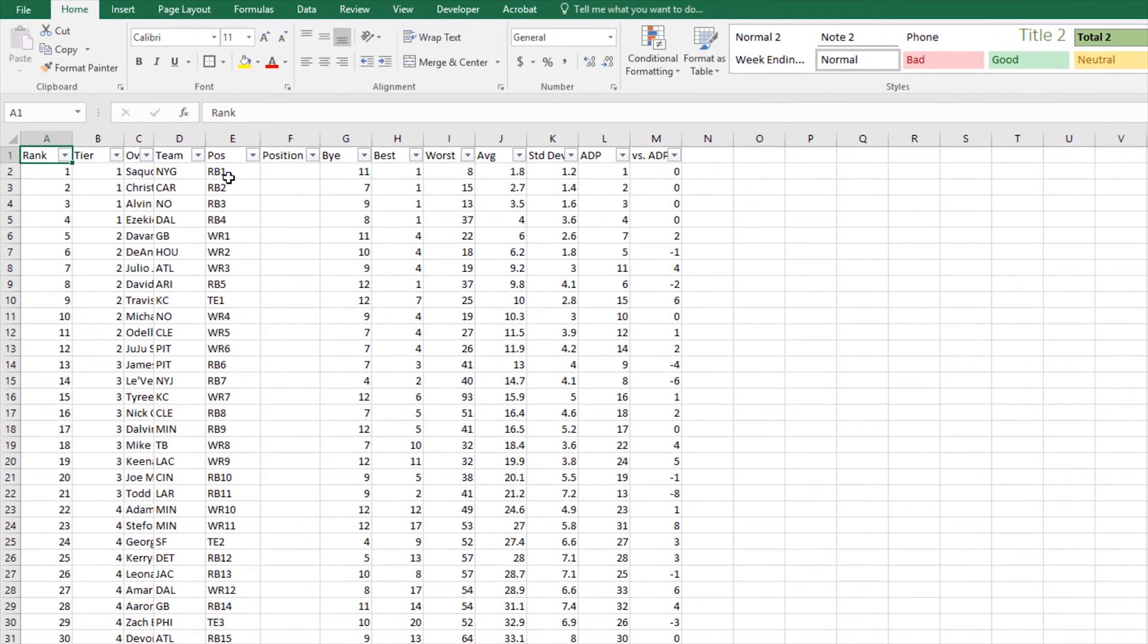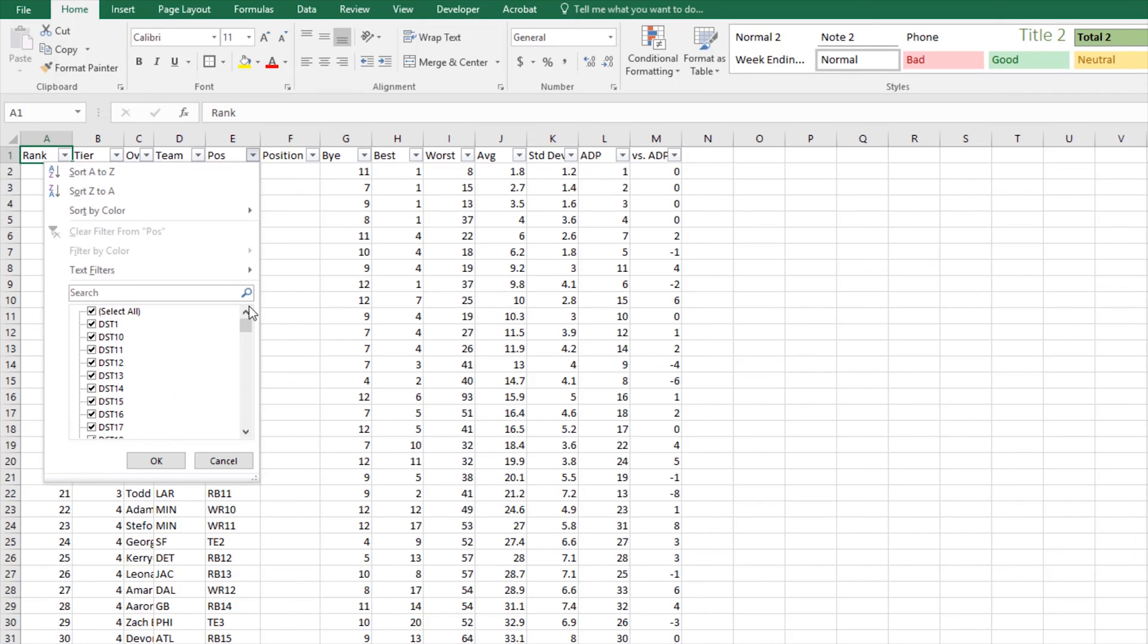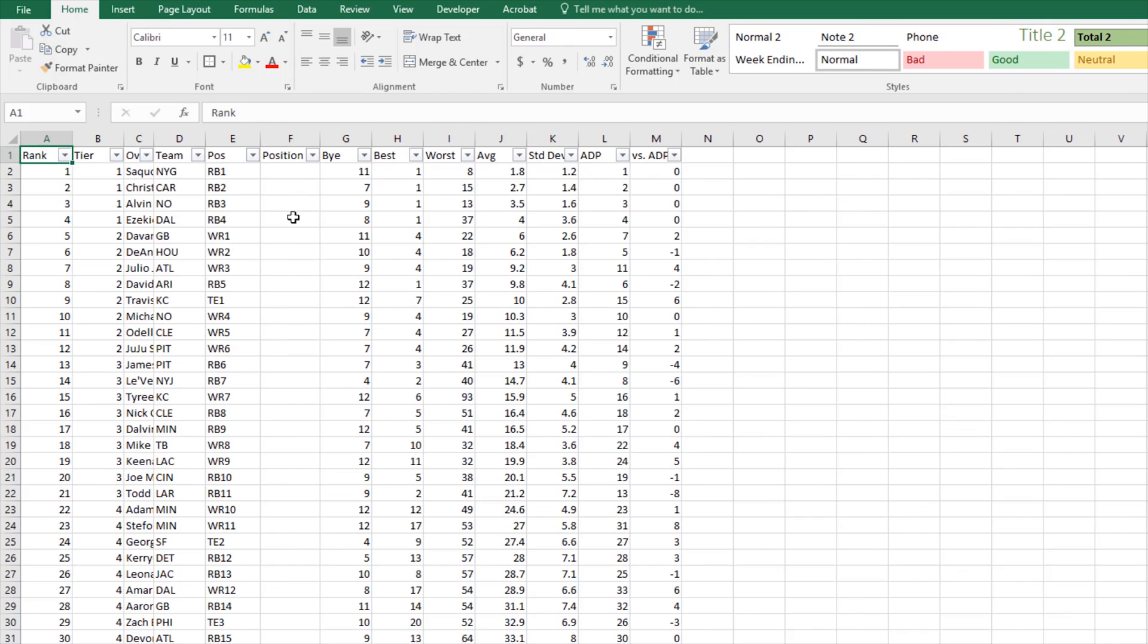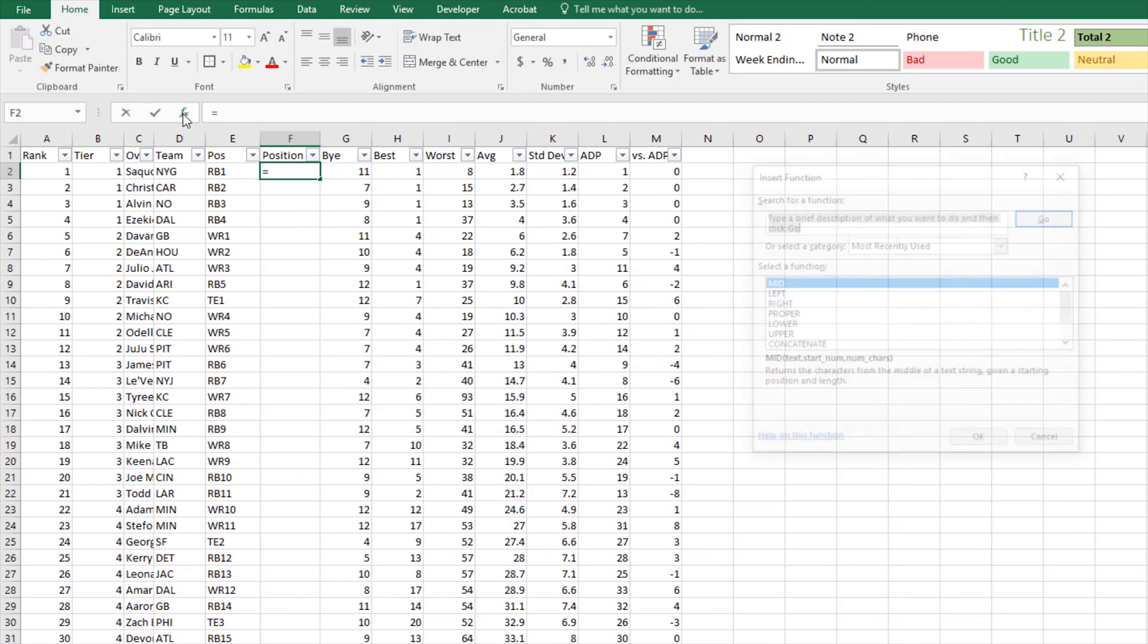But when I'm drafting I don't care about that position, and when I try and filter out you can see it makes it really difficult. I don't care about the number that's actually there. So let's look at using the LEFT function to fix this problem.